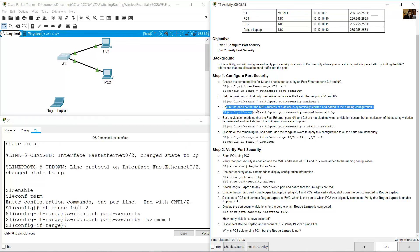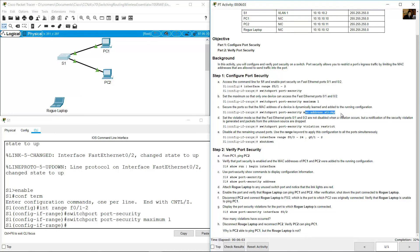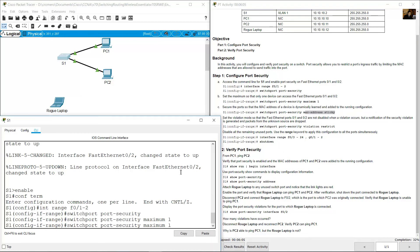Secure the port so that the MAC address of a device is dynamically learned and added to the running configuration. Use the sticky method: 'switchport port-security mac-address sticky', then press Enter.